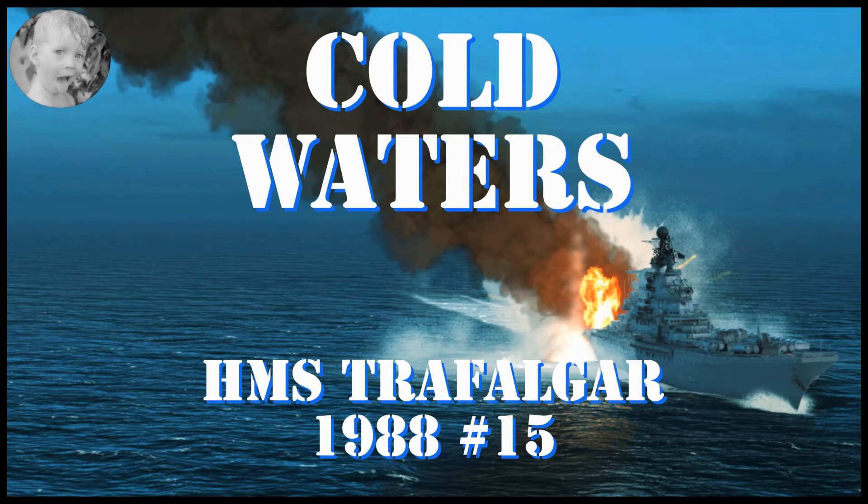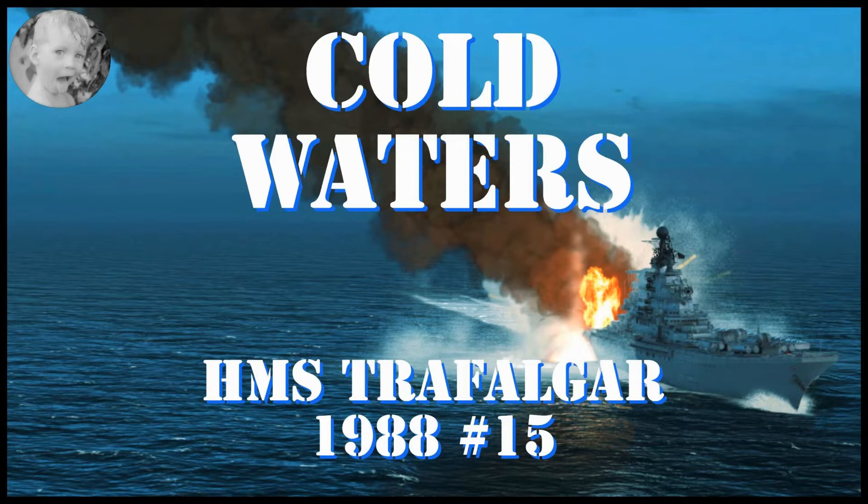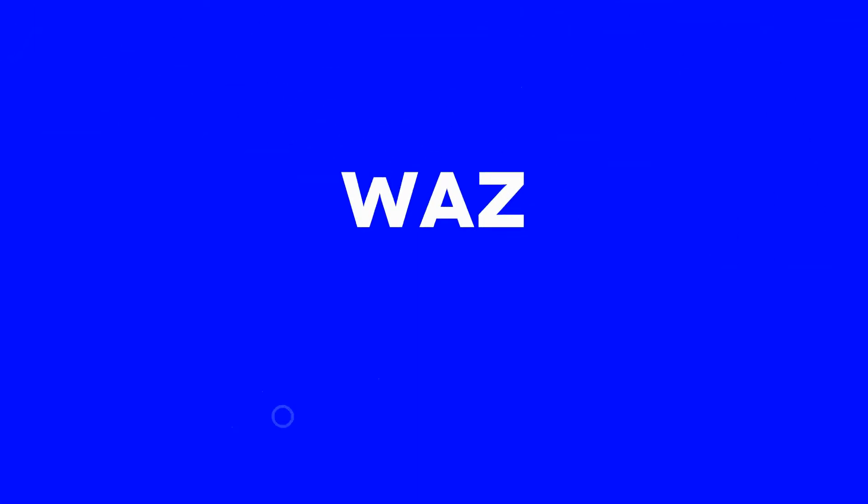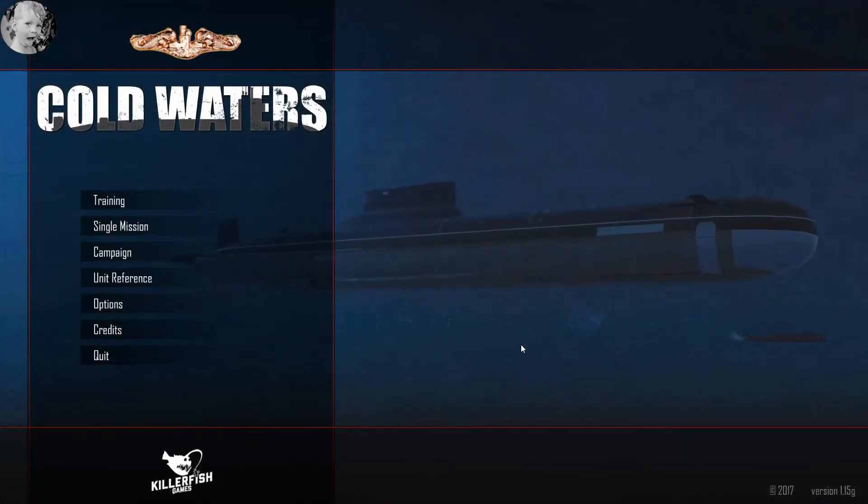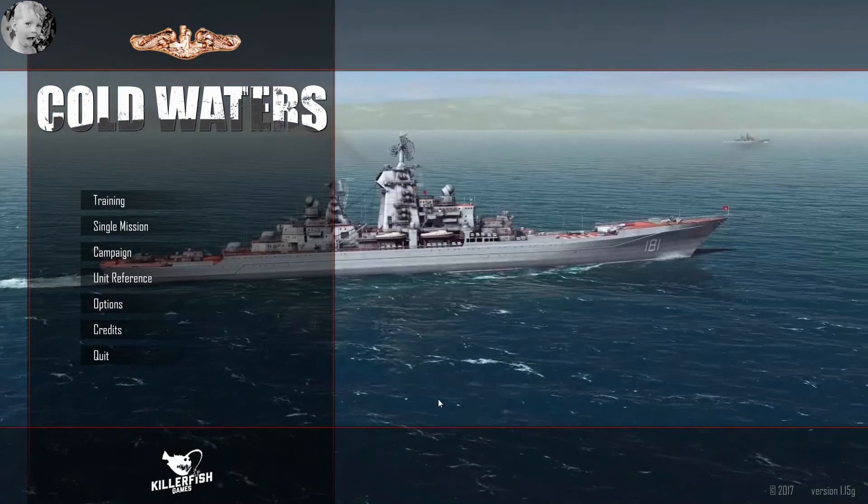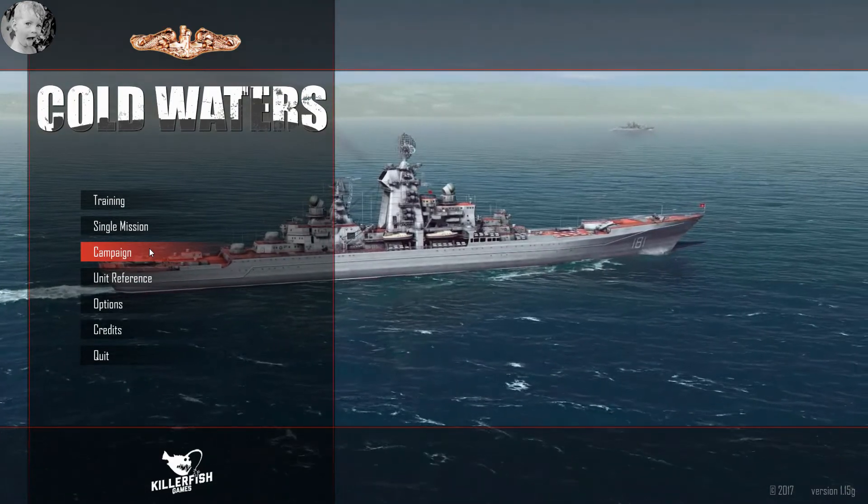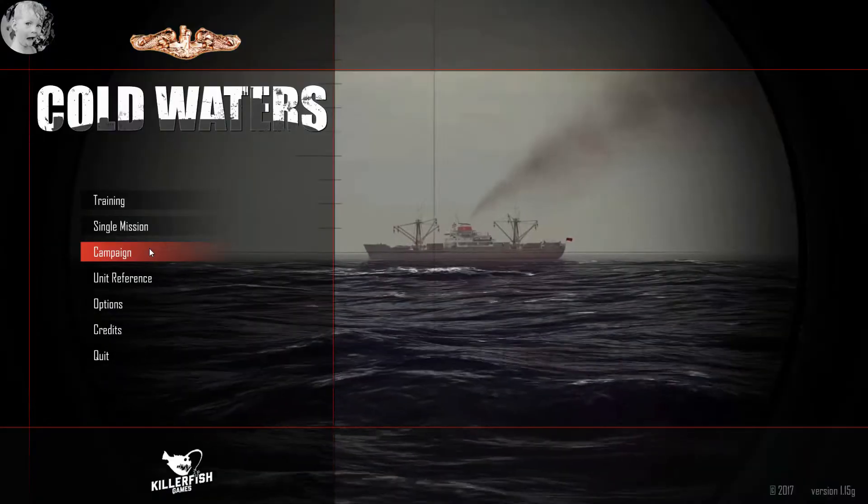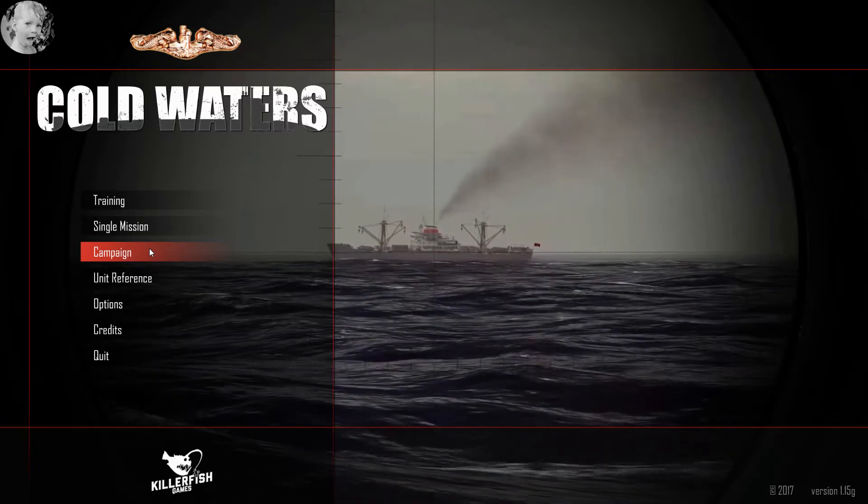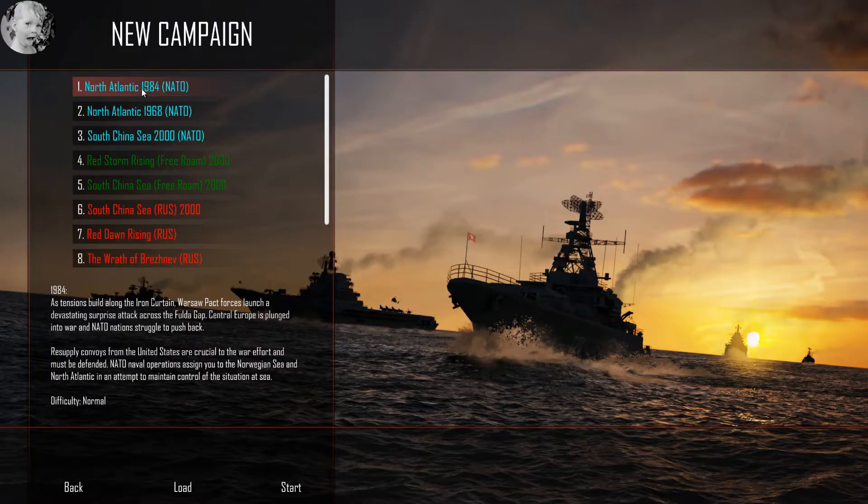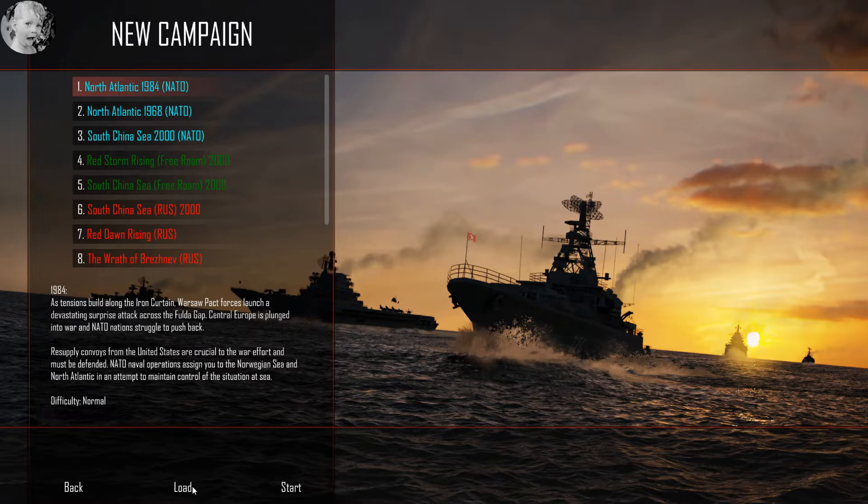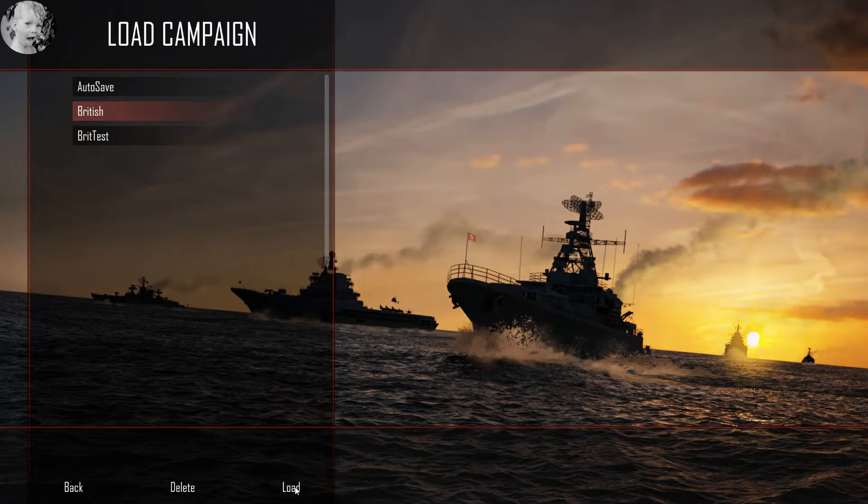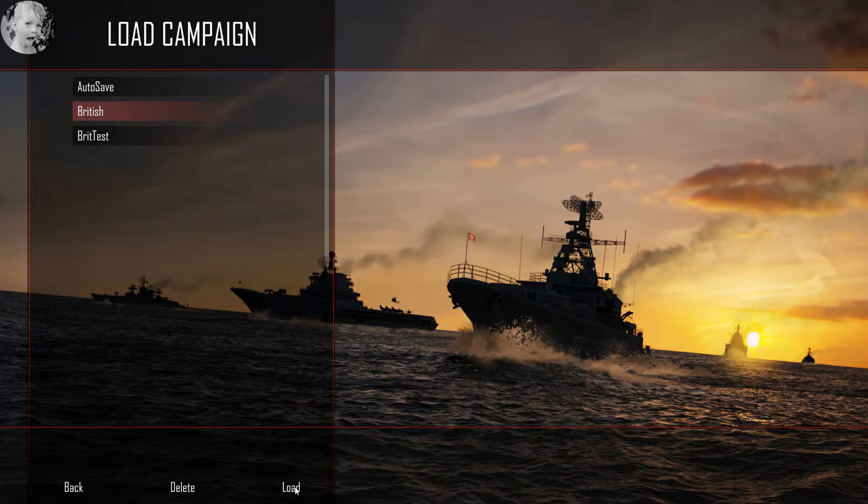Hey, welcome to this Cold Waters gameplay video. If you love Cold Waters, don't miss a minute of what's coming up. It's Cold Waters Wednesday and we play our 1988 campaign with the HMS Trafalgar. Before I hit that load button, have you subscribed? Hit that subscribe button, ring that bell, like and share, and leave me a comment.